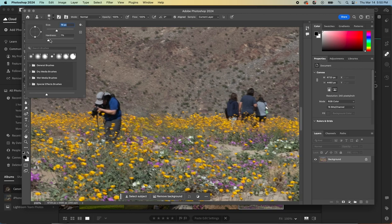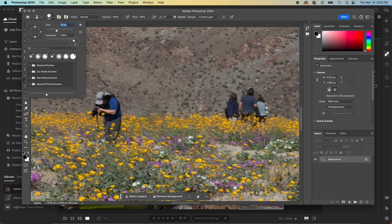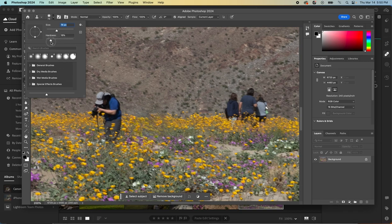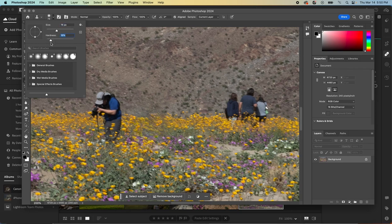And then when you do that, you also have this hardness menu. When you bring that all the way to the top, it'll almost create like a perfect circle with a hard edge, or you can bring that down, and it has more of a soft edge, so it's less visible that you've made some changes.